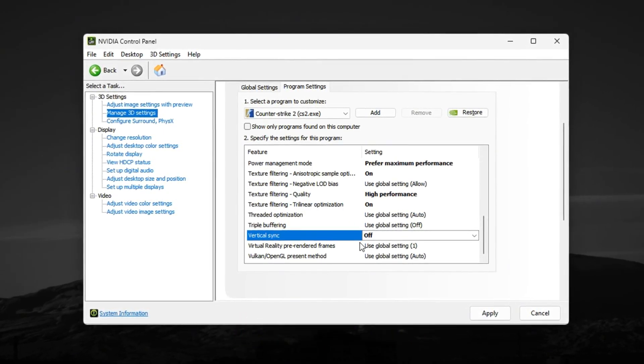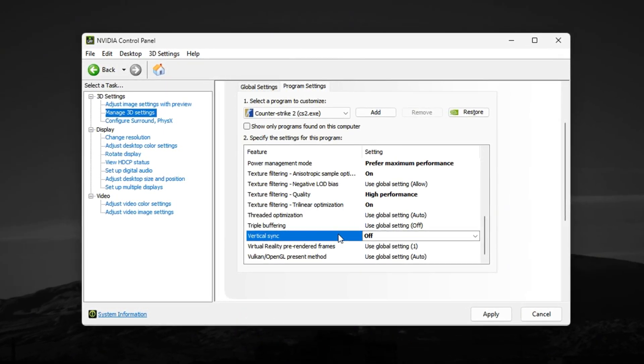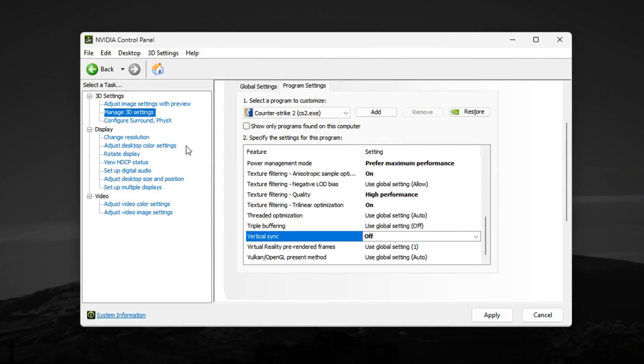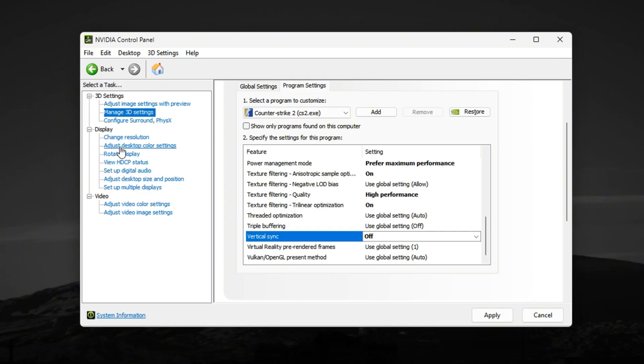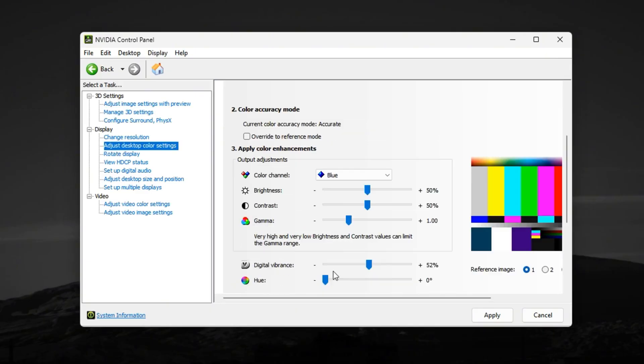For Display Settings, enable G-Sync if your monitor supports it, but keep V-Sync off inside the game. Also, under Adjust Desktop Color Settings, slightly boost your digital vibrance to around 70%. This makes enemies pop out more against the background, giving you a small but noticeable edge.